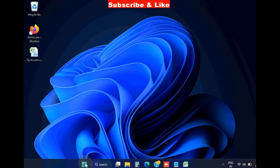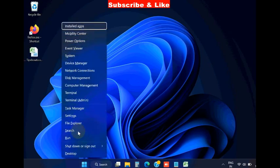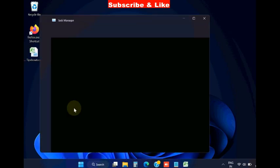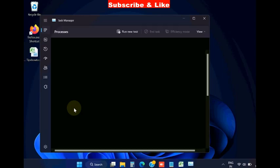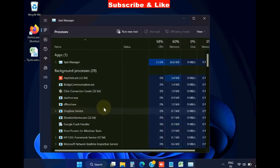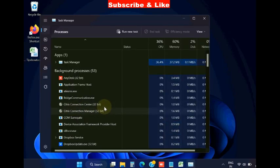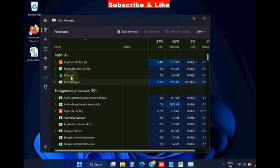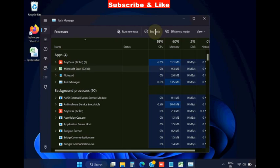The next workaround is to right-click on the Start button, choose Task Manager, and find Microsoft Excel running in the background. Select it and choose End Task.